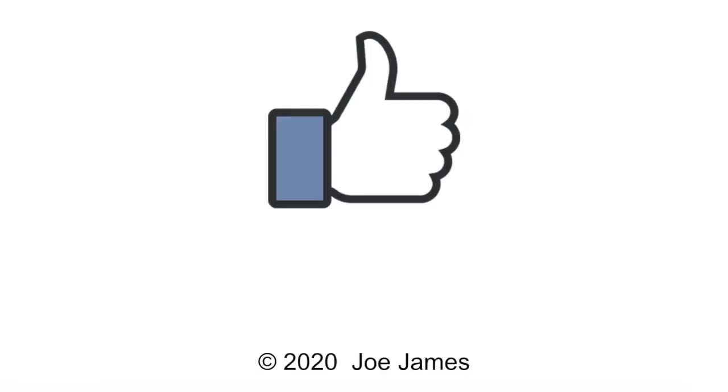I hope this video was helpful for you. If so, please click the like button and subscribe to my channel. I'm Joe James. Thanks for watching.